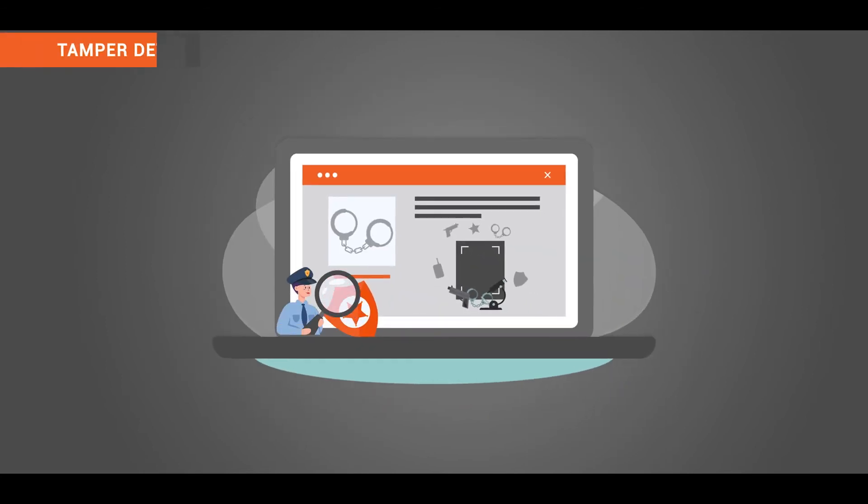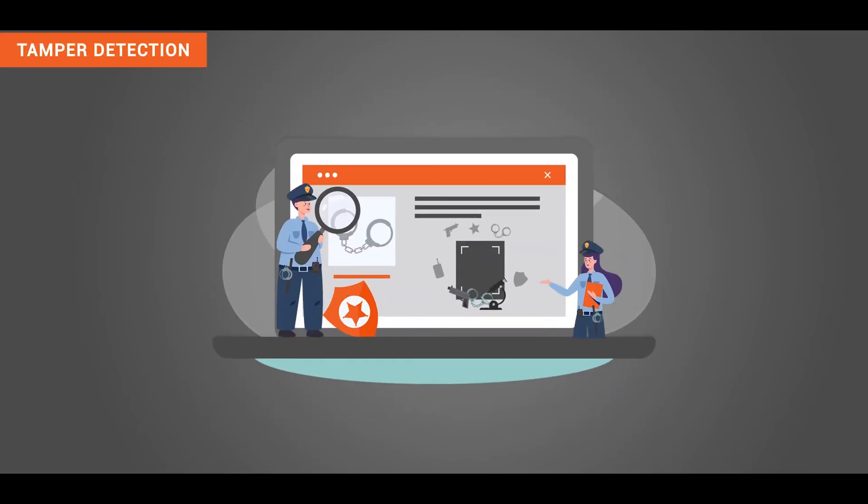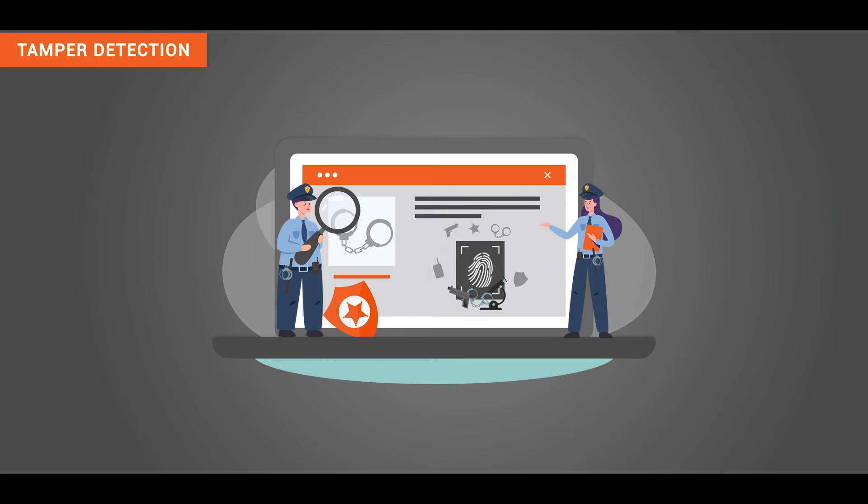To empower law enforcement agencies to be able to run tamper detection workflows to ascertain that any rendition of evidence has not tampered with, VIDIZMO computes an unmistakable fingerprint of each digital evidence upon upload.